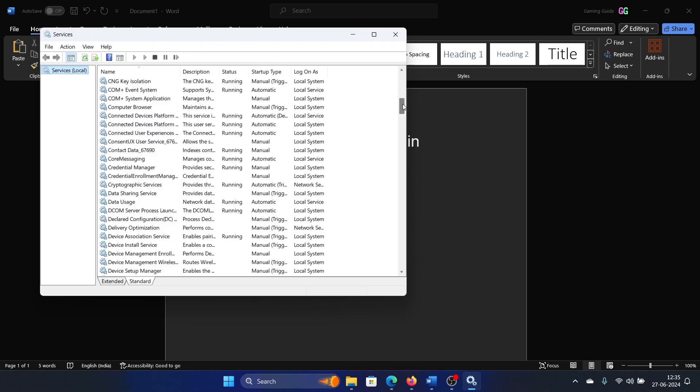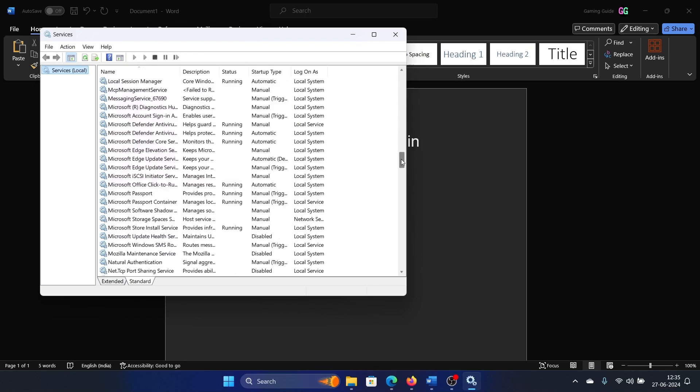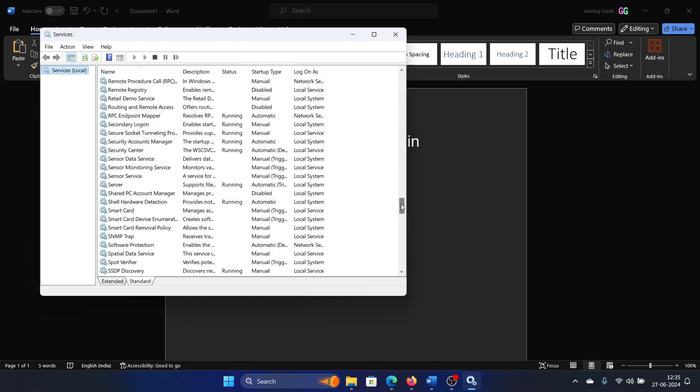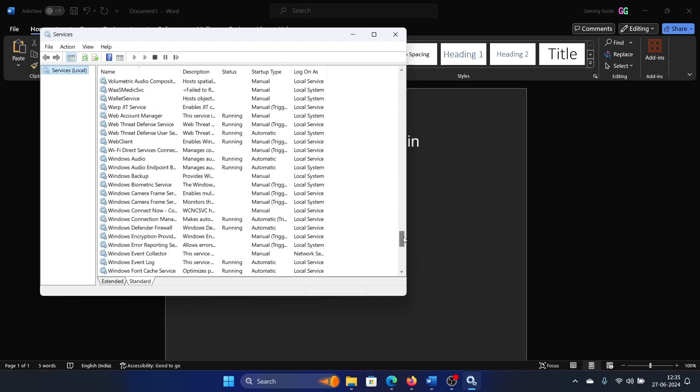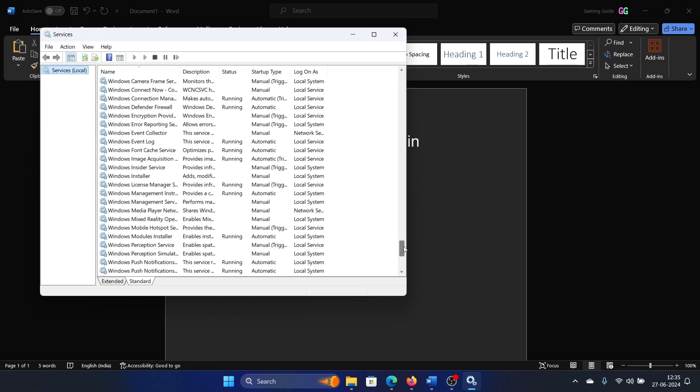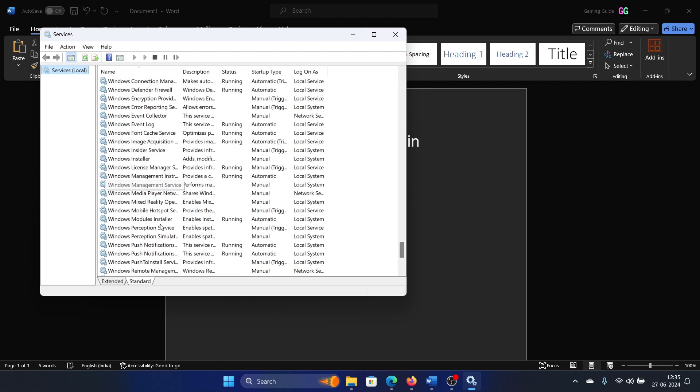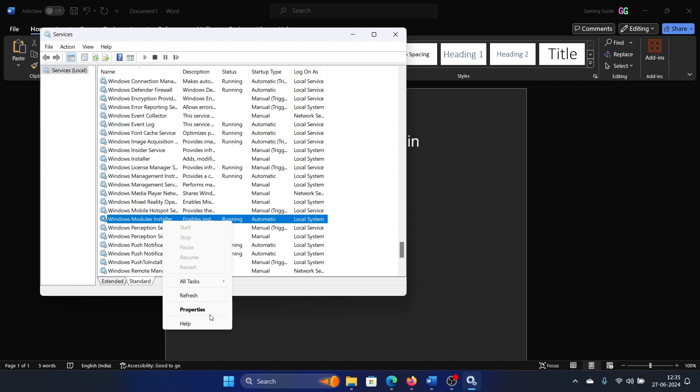Scroll down to the Windows Module Installer service. This is the service with which the TrustedInstaller process is associated. Right-click on it.